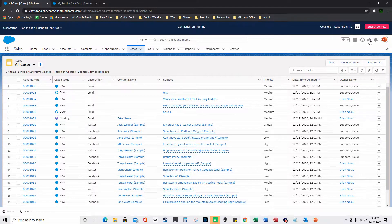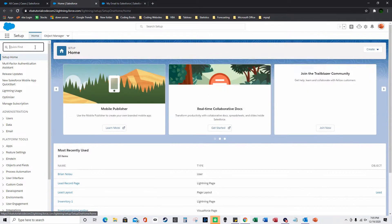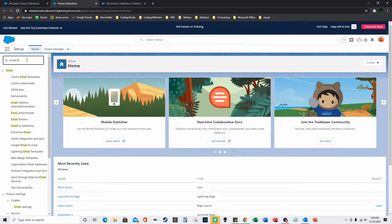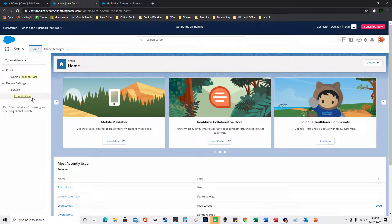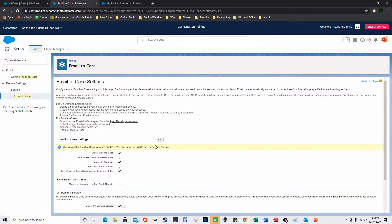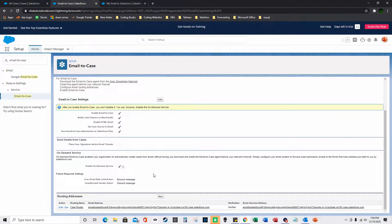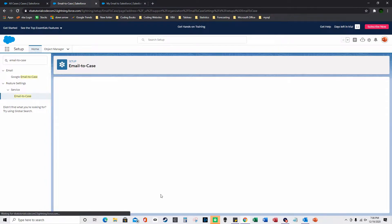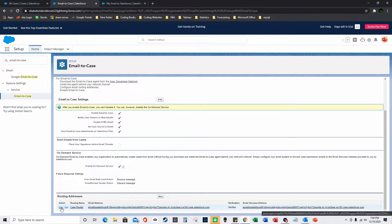To set this up, go to Setup and type 'Email-to-Case' with hyphens between the words. Click it, press Continue, select Edit, check 'Enable Email-to-Case', and click Save.